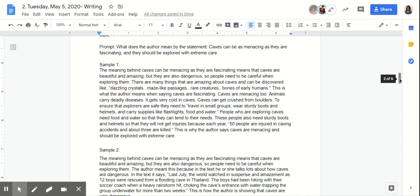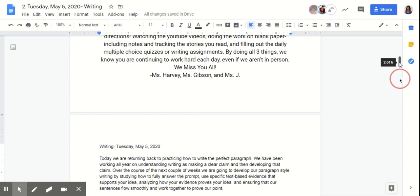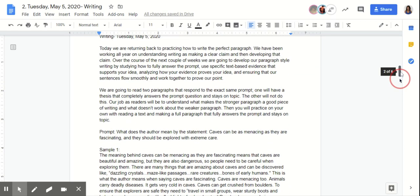You guys will be graded from that. Go ahead and get started on your paragraph work. Have a great day.